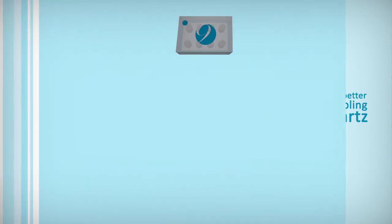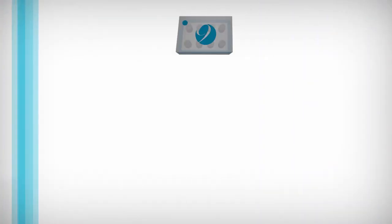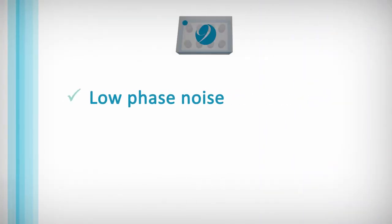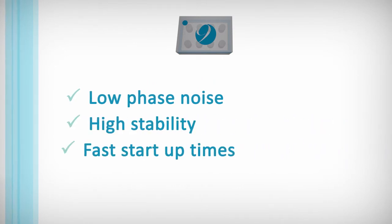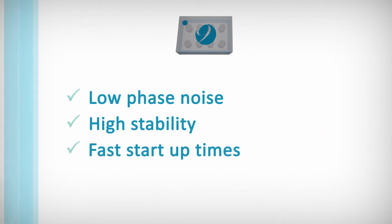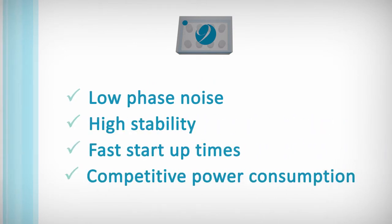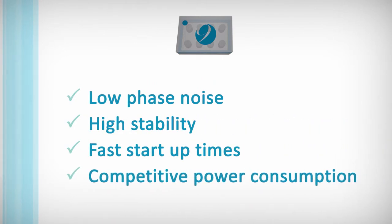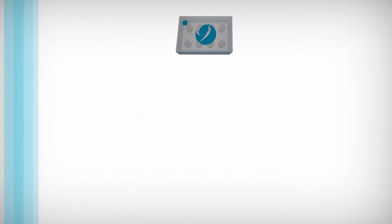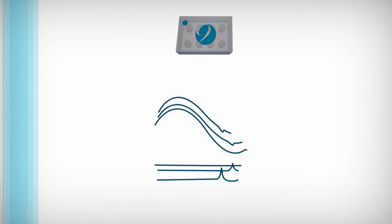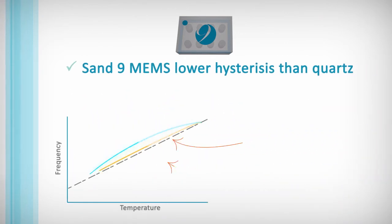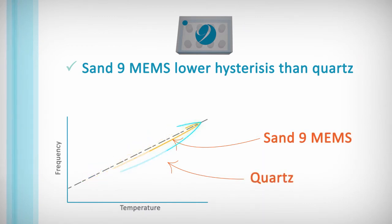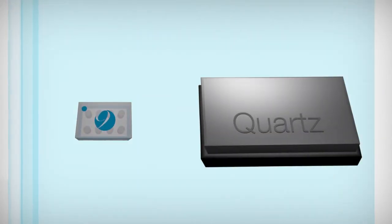In addition, MEMS devices offer low phase noise, high stability, fast start-up times and comparable or superior power consumption. MEMS devices are activity-dip free, suffer less performance degradation in extreme temperature conditions, and require less than half as much physical space as quartz.